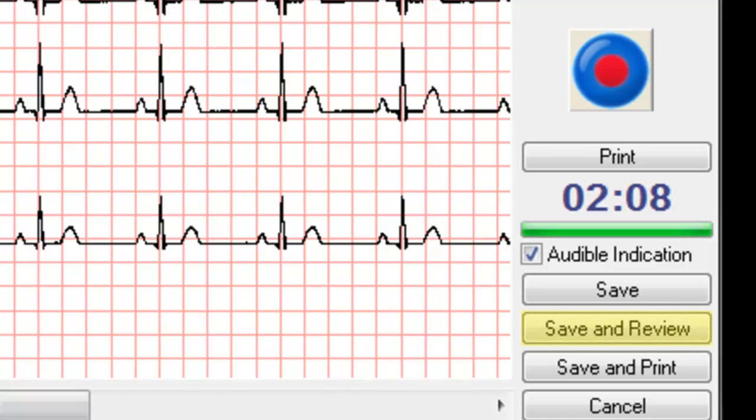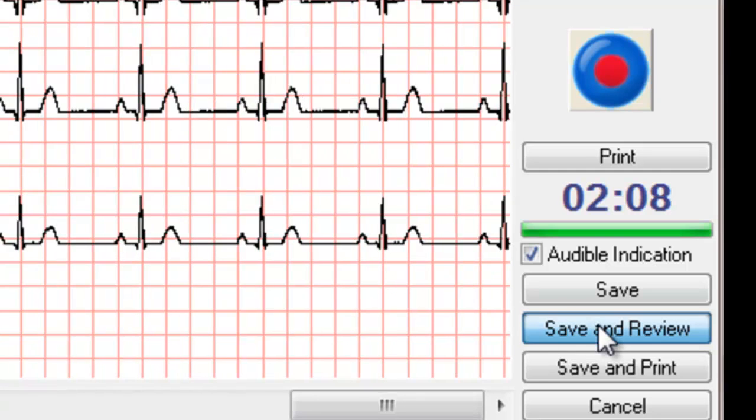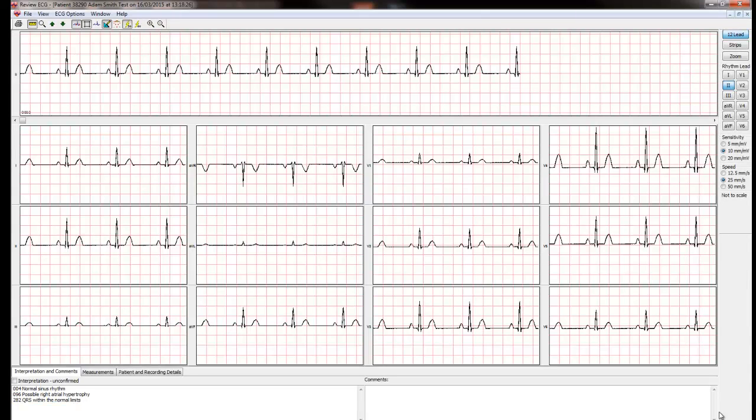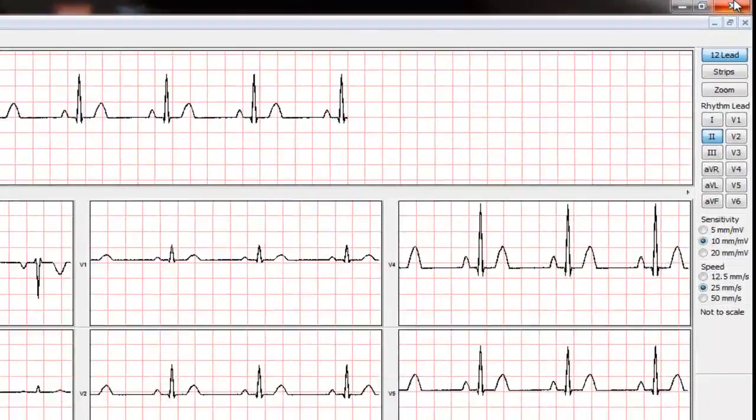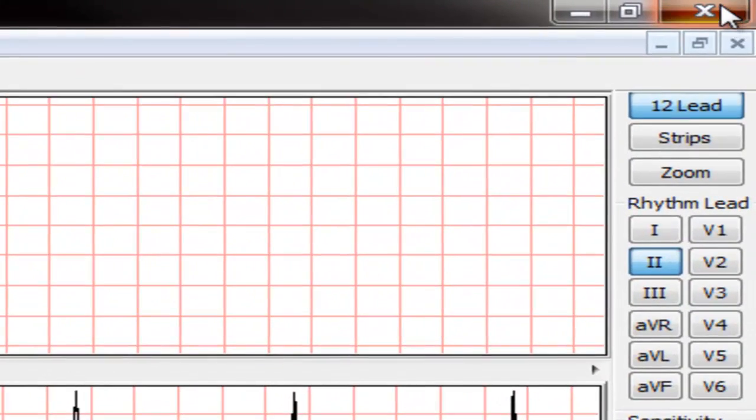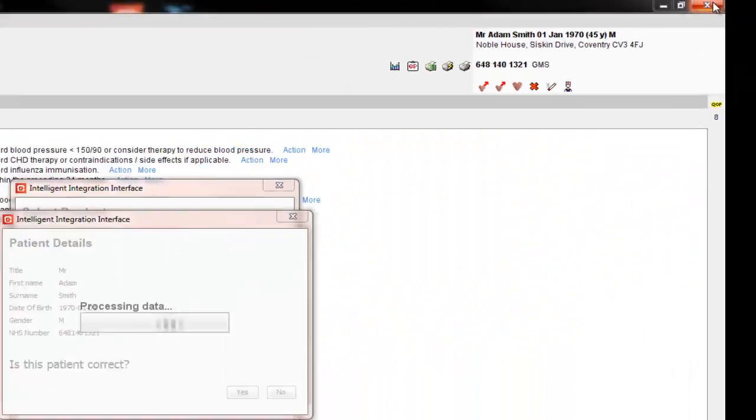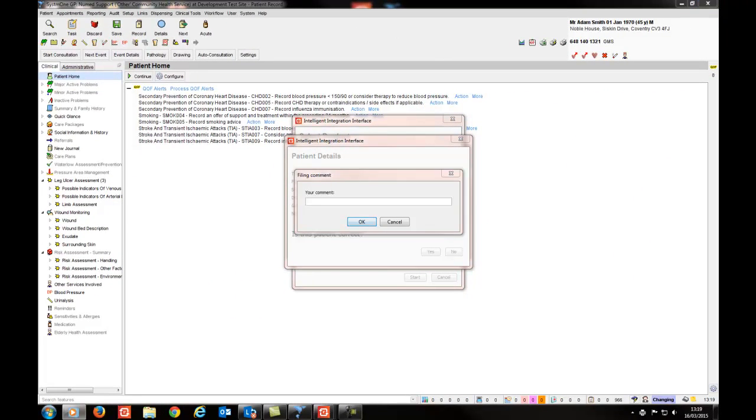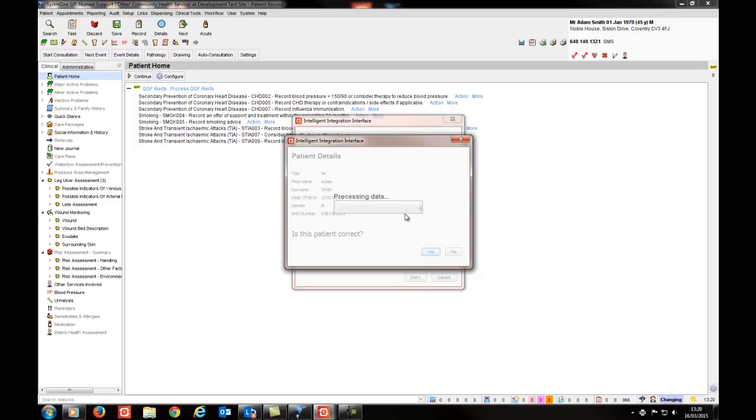If the Save and Review option is selected, then the CardioView file will appear. To file the results, close the software by clicking the cross to the very top right-hand corner of the screen. You will then be taken into the filing process. Enter a comment if required. Click OK and wait for the confirmation message that the filing of the report into System 1 is complete.